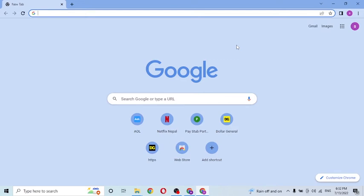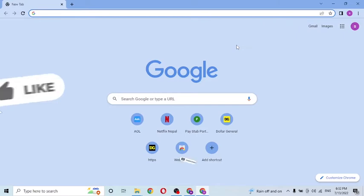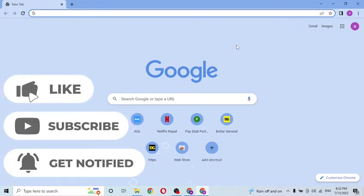Hello there, welcome to our channel Login Names. I'm back with another tutorial video, and today I'll be showing you how to log into your Facebook account from your computer. Now without further ado, let's get right into the video. But before that, don't forget to like, subscribe, and hit the bell icon for more videos.